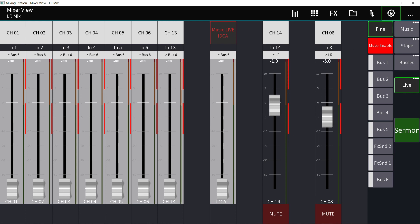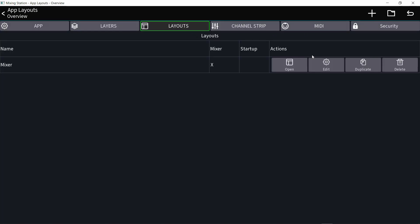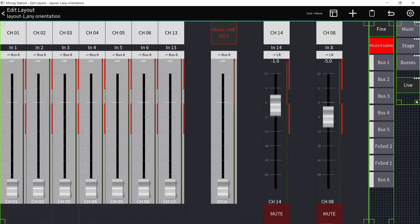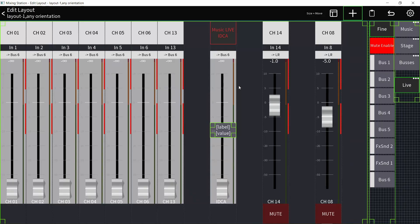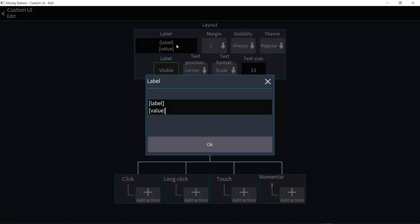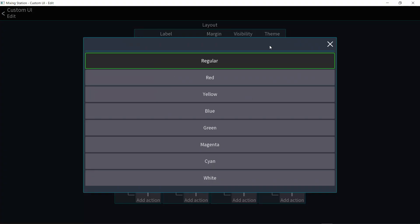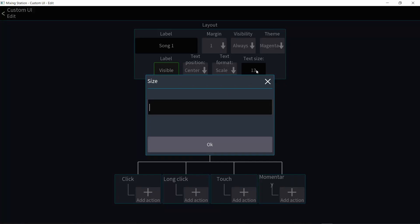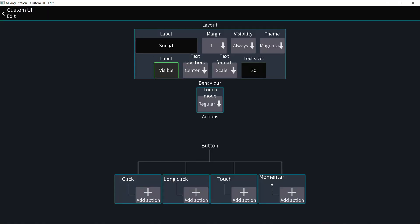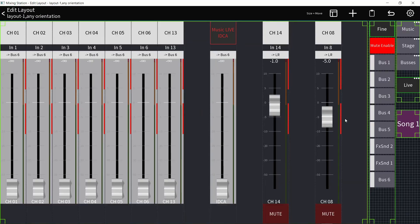Go to the gear icon on the top and go to the layouts page. I'm going to create a new layout just for the sake of it. I'll go to the plus icon, general, and create a button. Put that button right here and make it nice and big. Click on it, go to settings — right here you can give it a name, so let's call this Song 1. Under theme you can choose a color, so I'm going to choose magenta, and you can change the size of the text, which is the label of the button. You can see the text is bigger and the button is magenta.